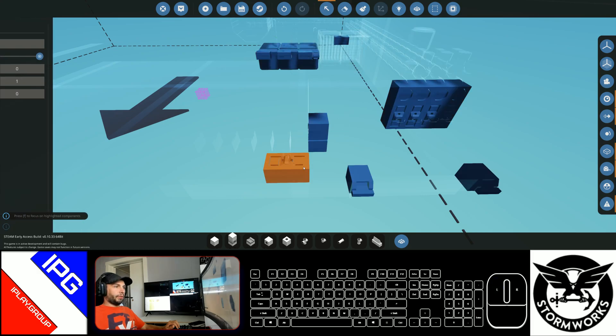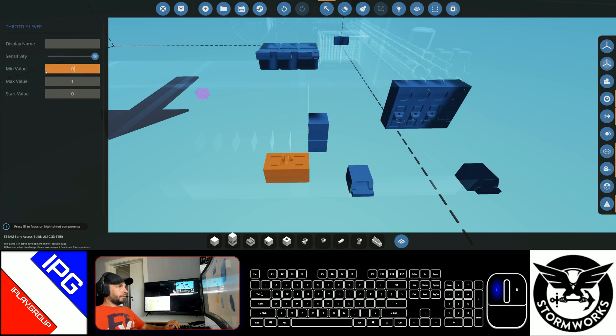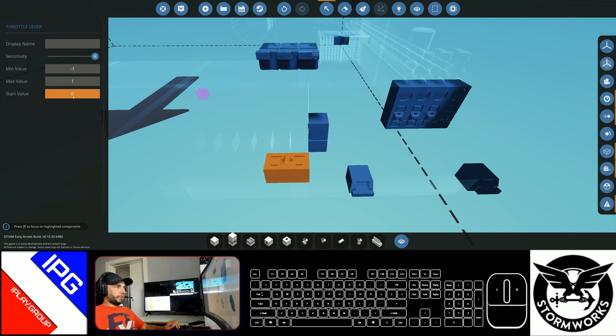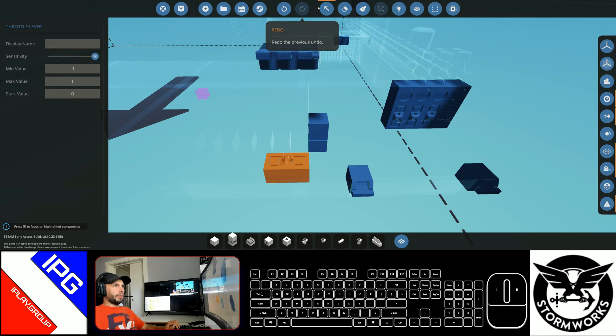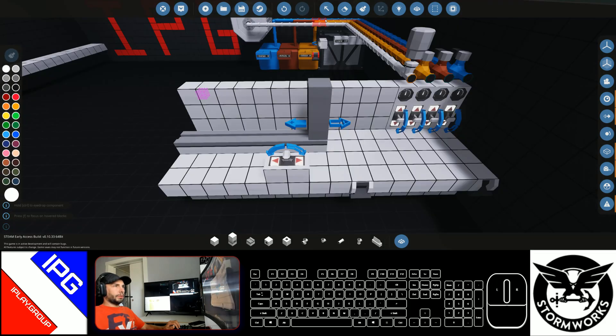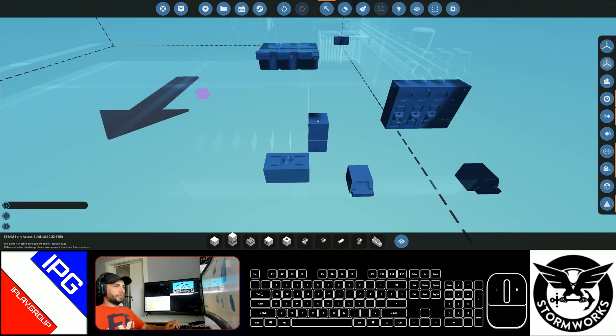You need to set the throttle, though, to allow a negative one to one, and we'll start it at zero so it doesn't move. And we'll go ahead and spawn that in. Actually, I'll show you real quick. There are some options for it.